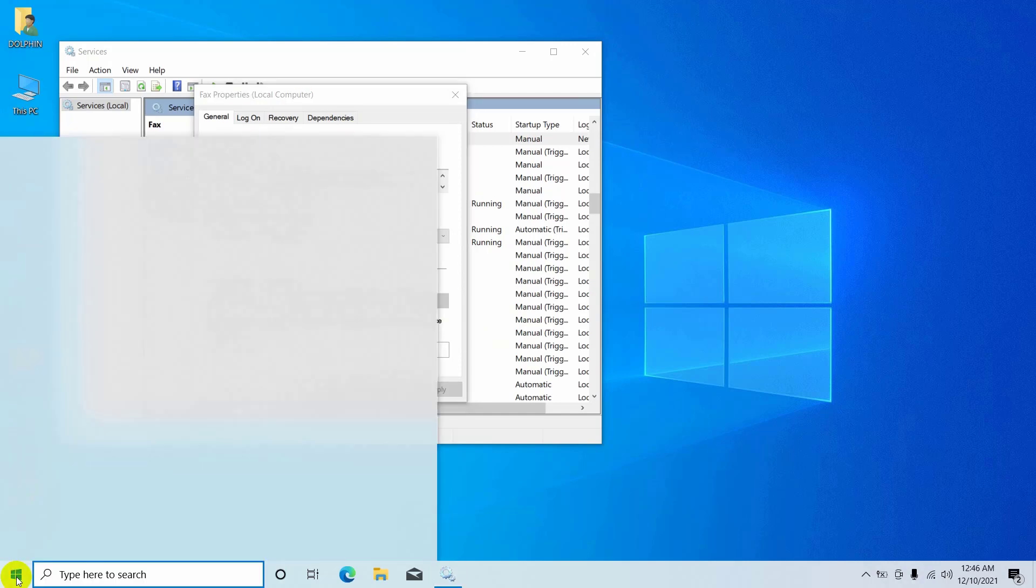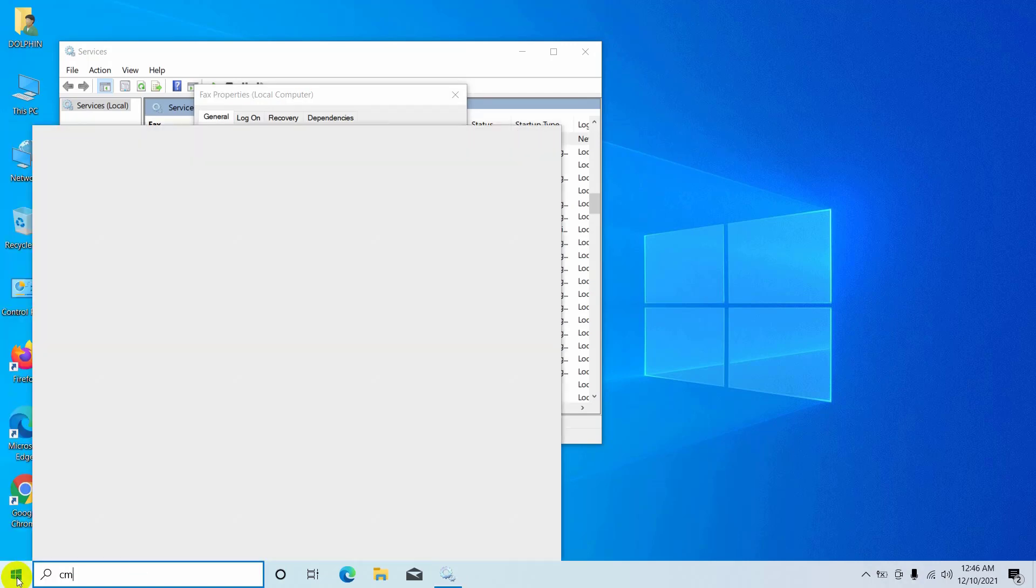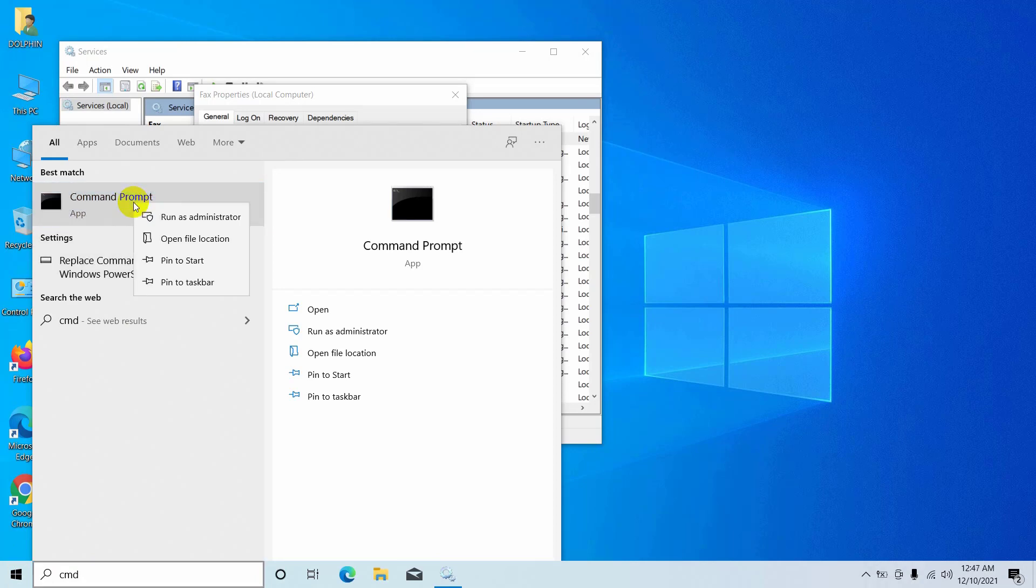Click on the start menu. Type cmd. After the command prompt appears, right click on it. Click on run as administrator.